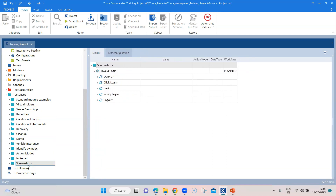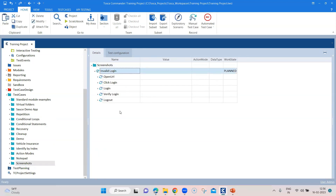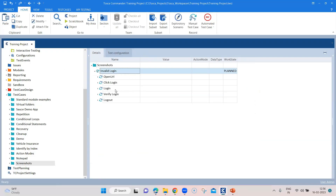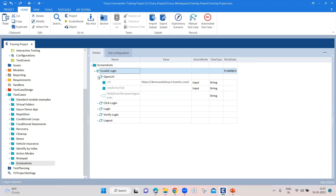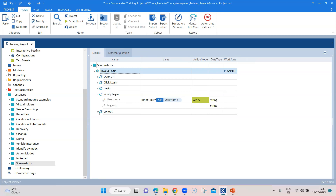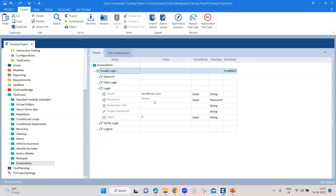I have created another test case folder called Screenshots, and I'm using our earlier test case which we had used for the demo web shop login. The only difference is this time I'm using an invalid credential to log in, and it is going to fail. This test case has all the test steps like opening the URL, clicking on login, entering the credentials, and verifying the login and log out — but it is going to fail at the login step itself.